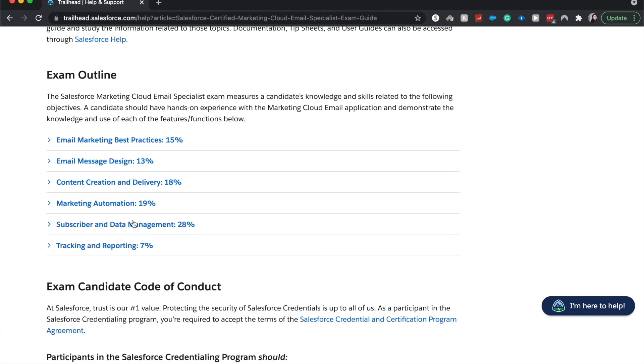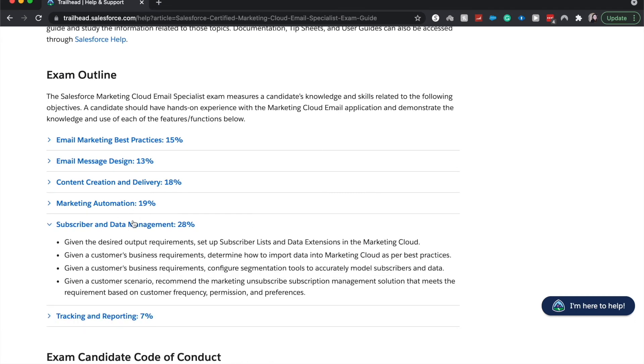Next is the larger section of the exam, which is subscriber and data management. So you will learn how, or you'll be asked to answer questions on how to set up subscriber list and data extensions.